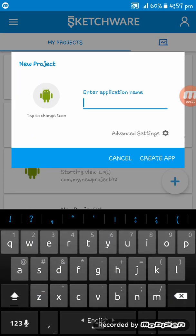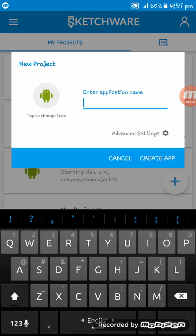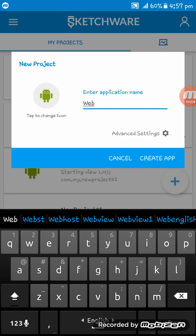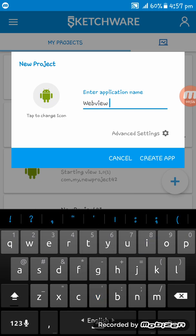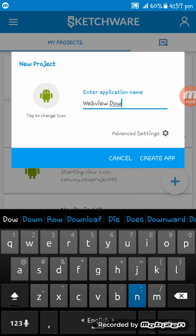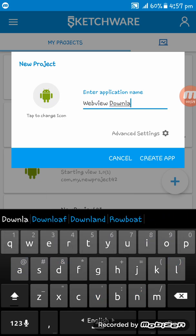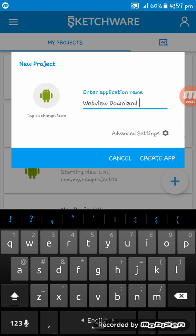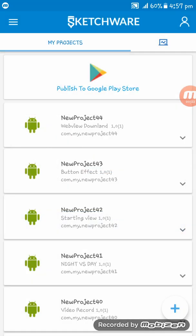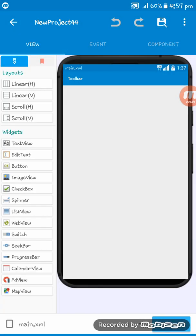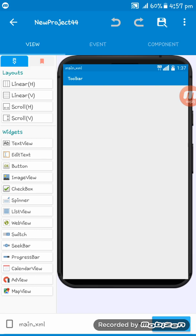So at first I am setting up an app, webview download. Here is the app, now at first set a webview here.